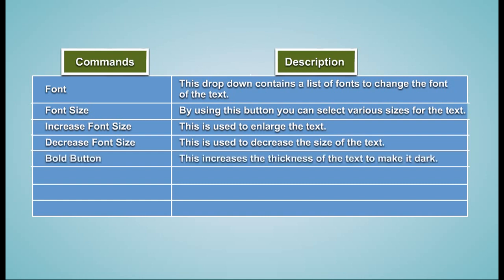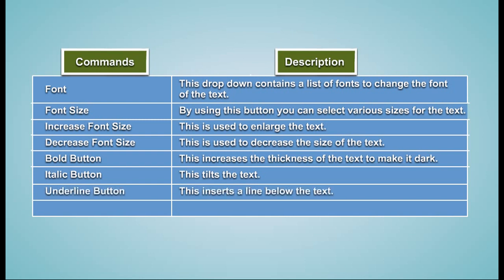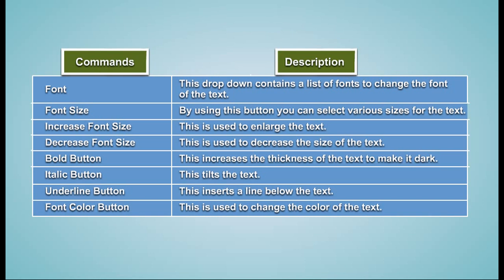Bold Button - This increases the thickness of the text to make it dark. Italic Button - This tilts the text. Underline Button - This inserts a line below the text. Font Color Button - This is used to change the color of the text.